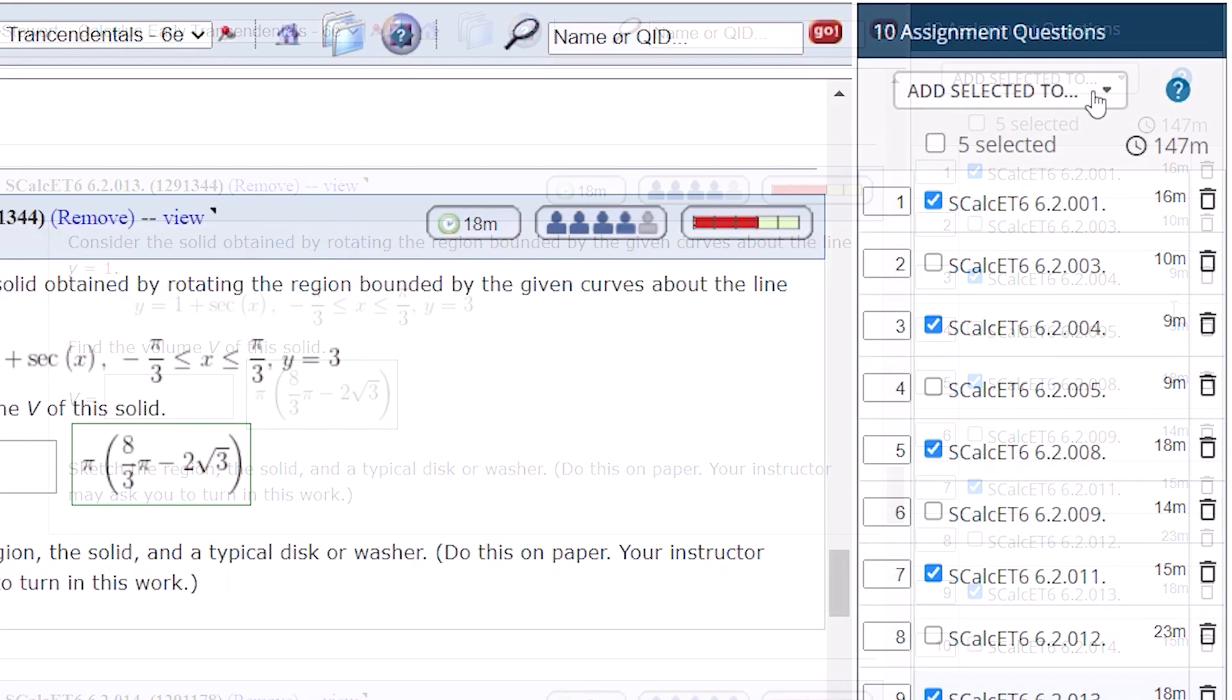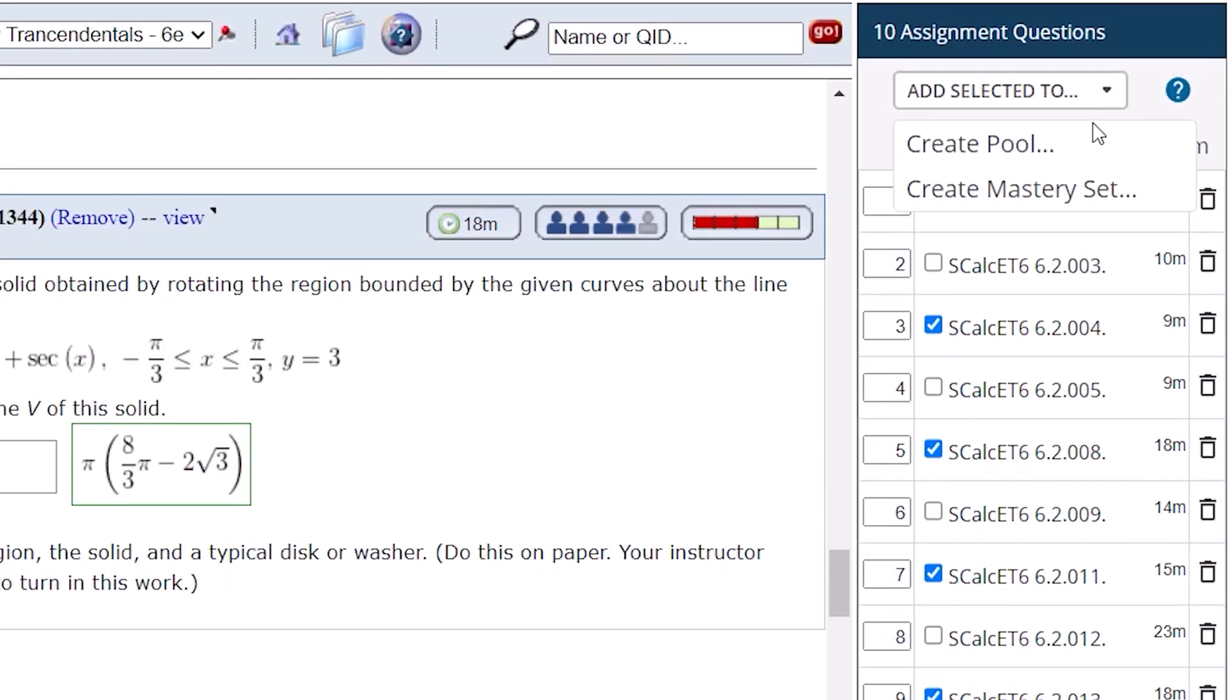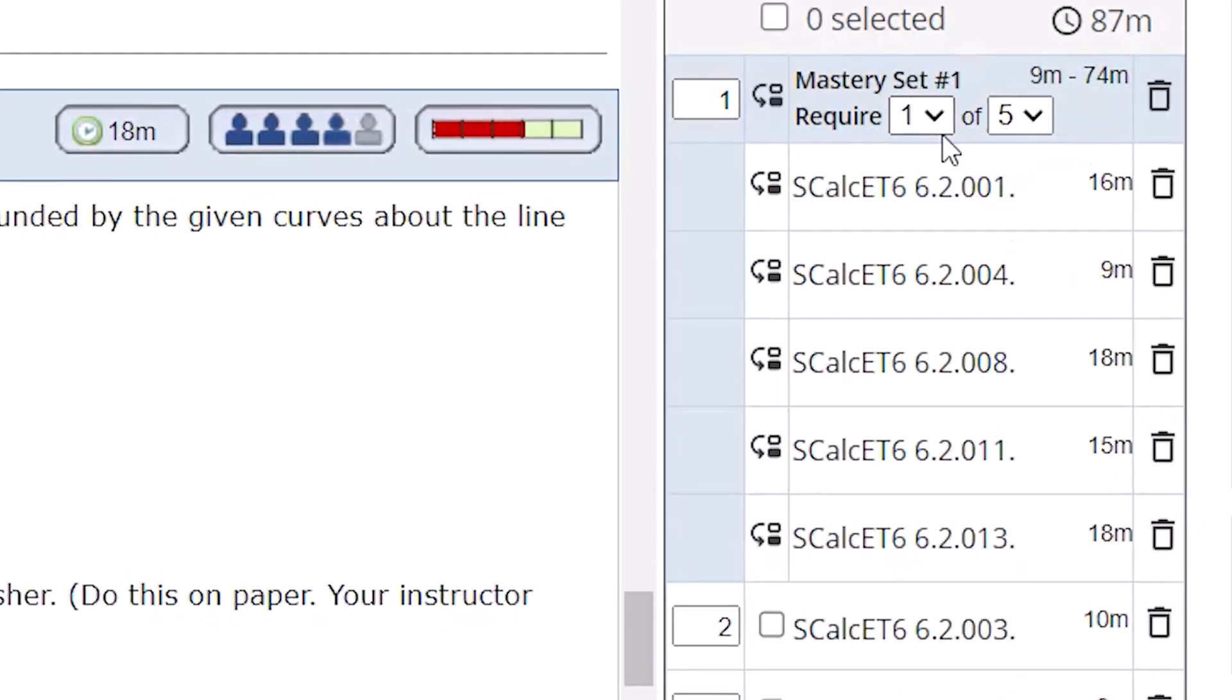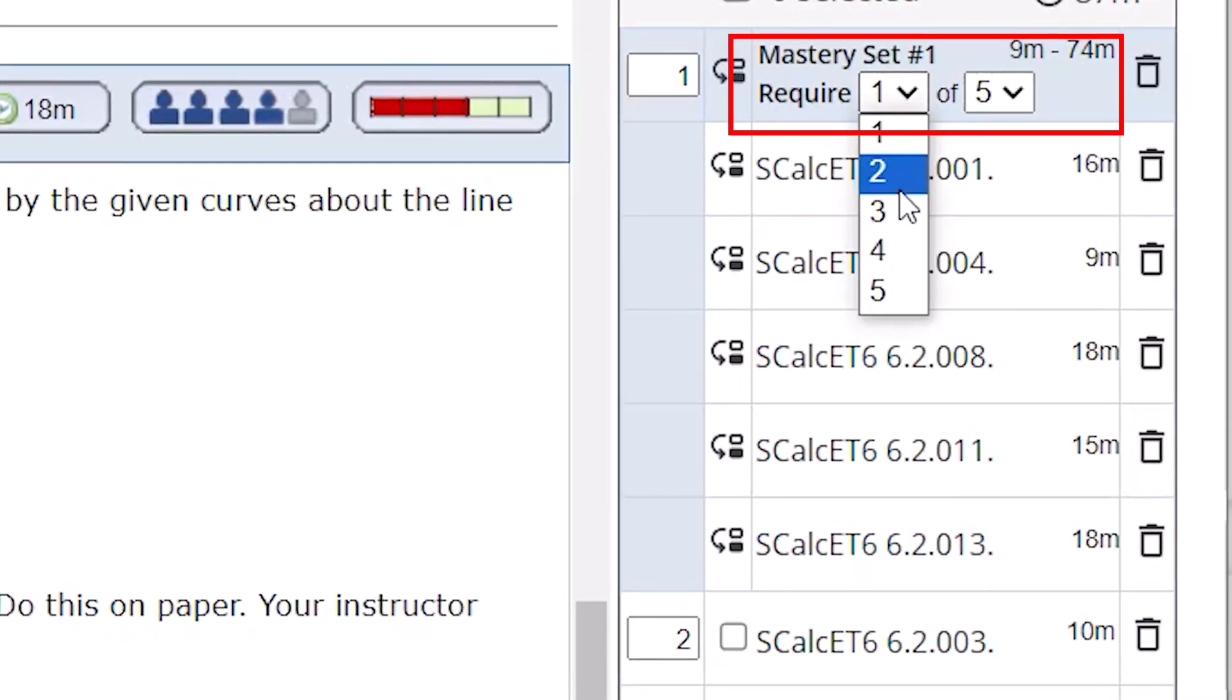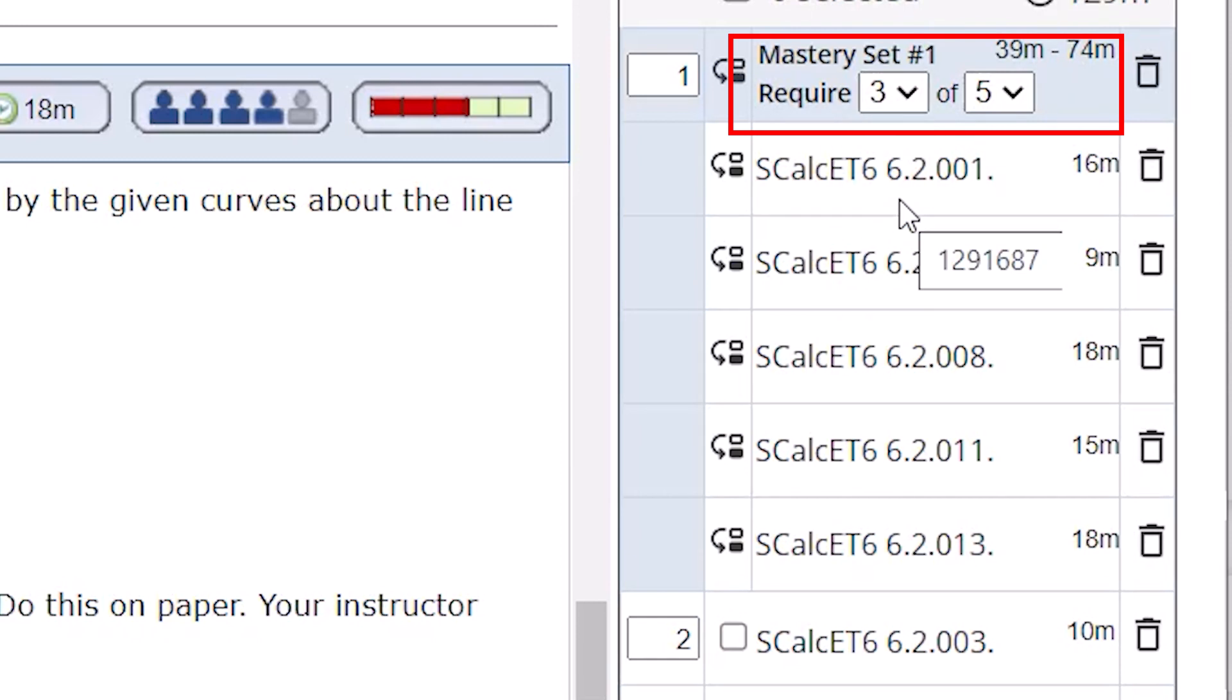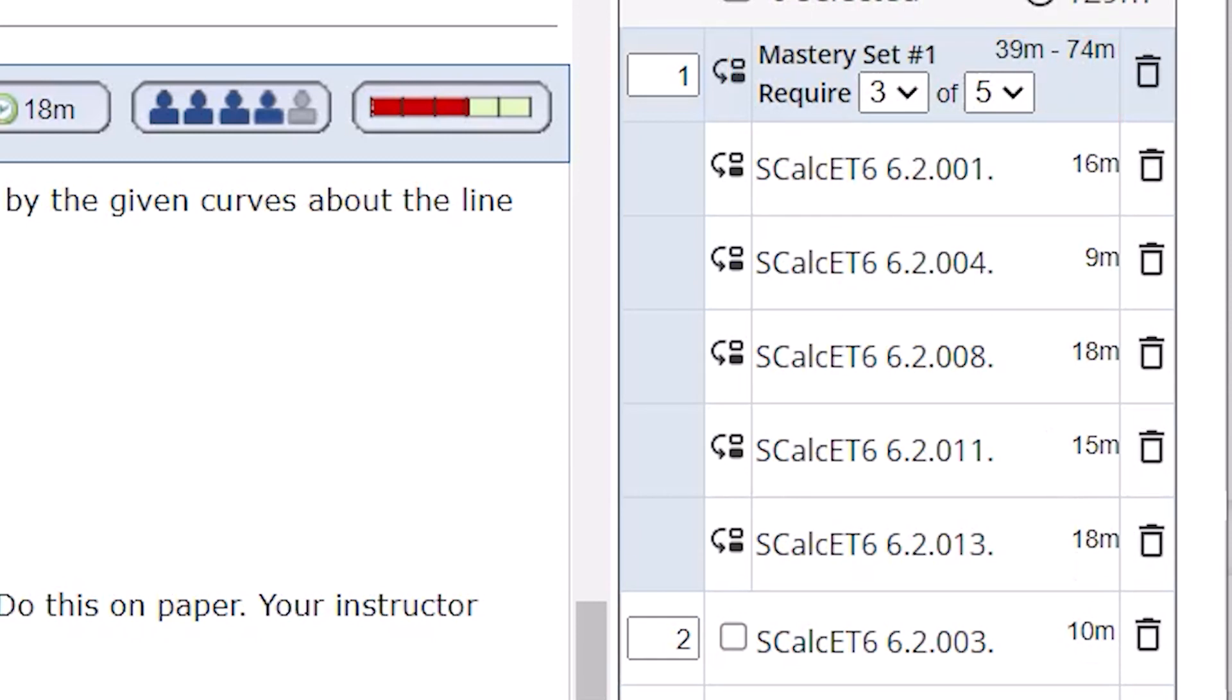Go to the drop-down menu and select Create Mastery Set. Then use the drop-down menus to determine how many questions students must answer correctly to earn credit. Mastery question sets will create a pool of questions that will randomly generate each time a student starts a new submission.